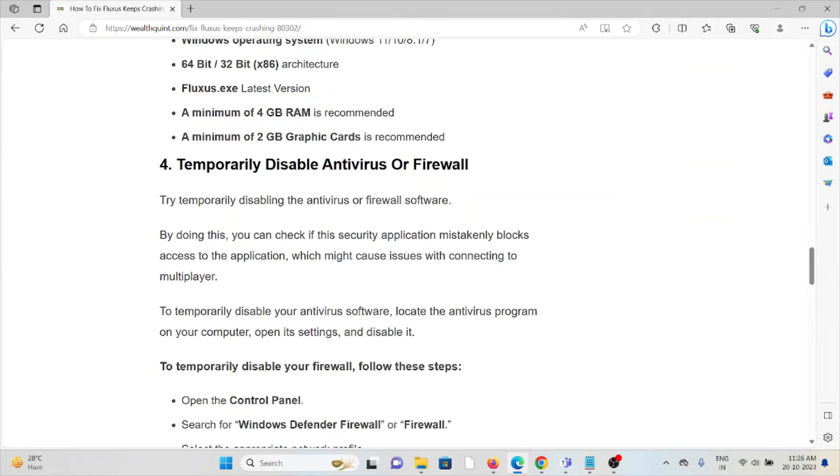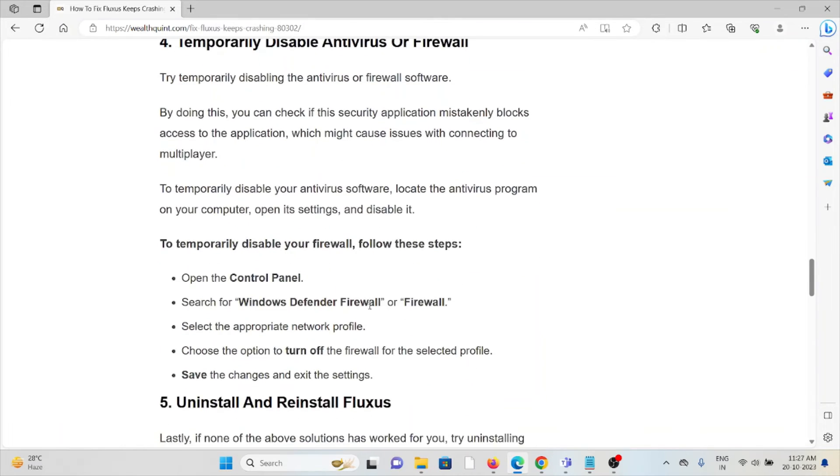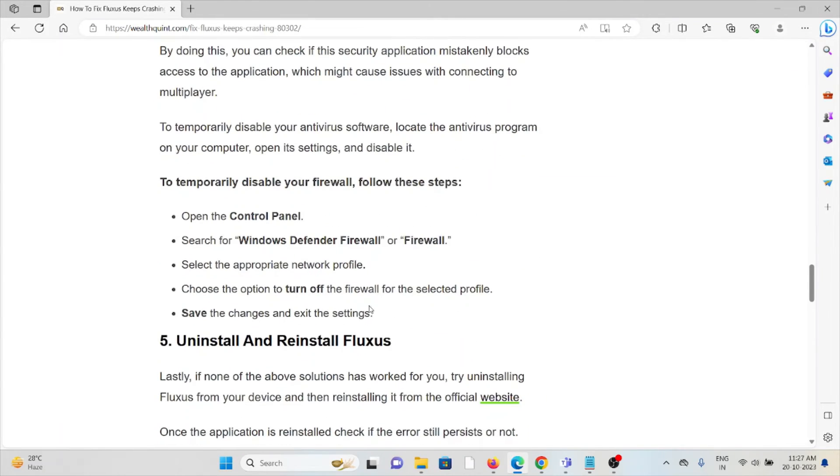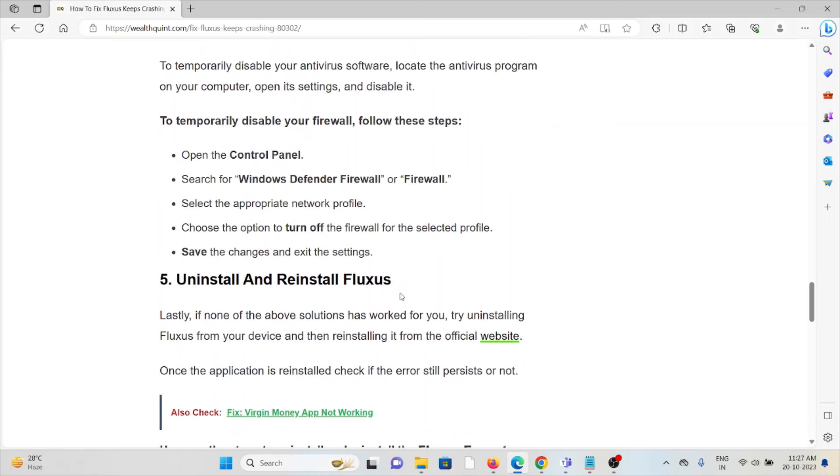The fourth method is to temporarily disable the antivirus or firewall. Always try to disable the antivirus or firewall whenever you're trying to use this kind of Roblox application so that you can get rid of the error.